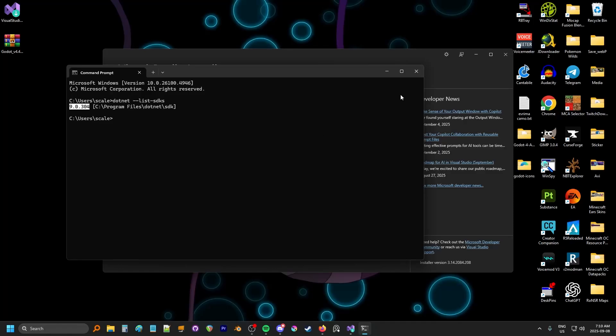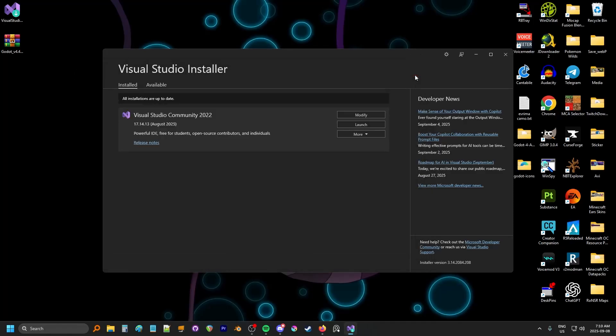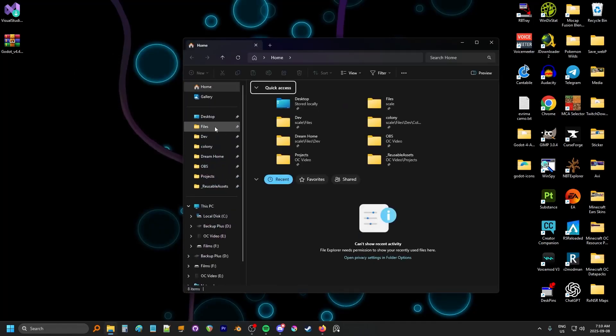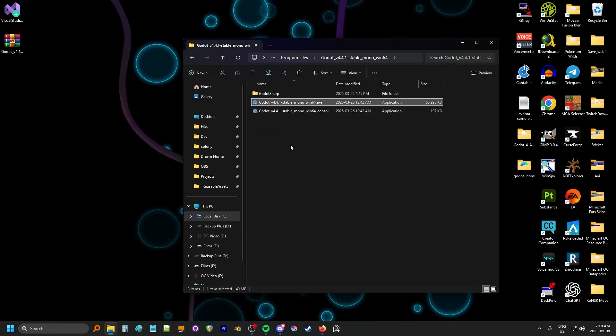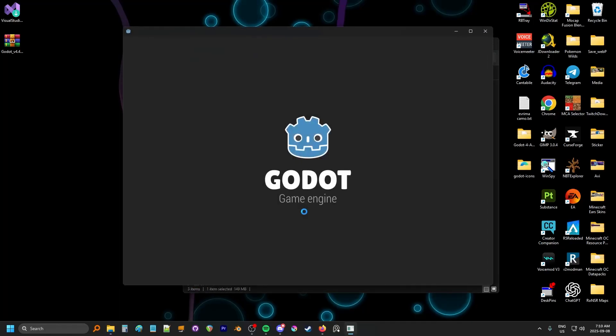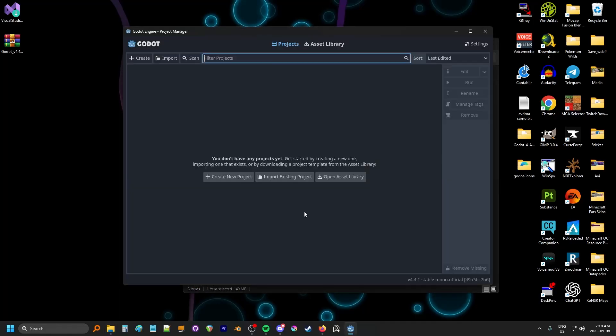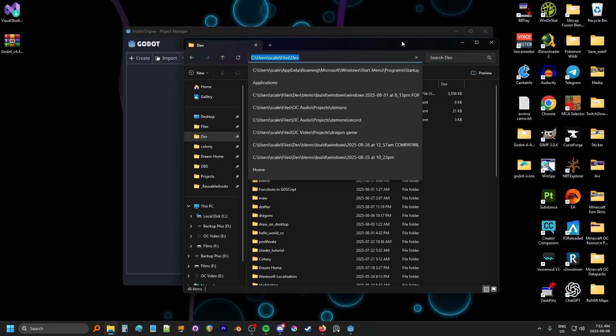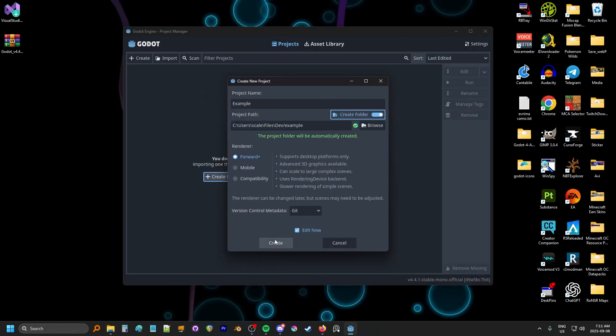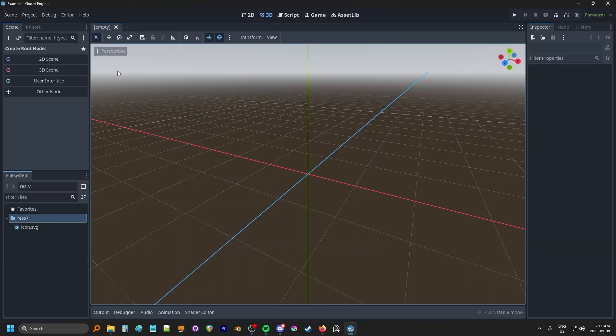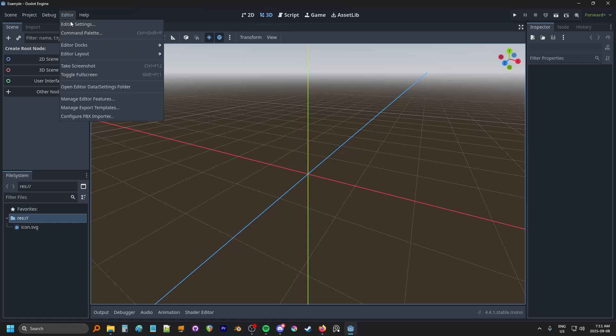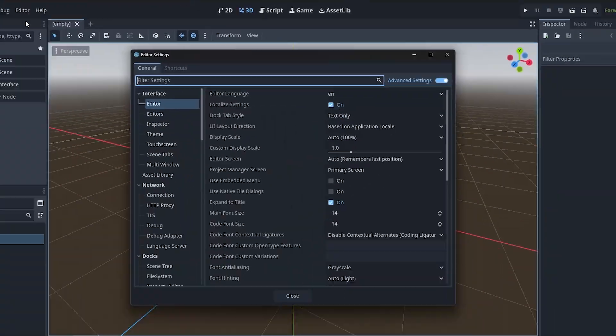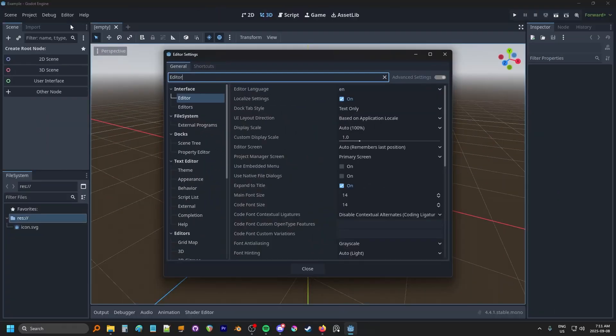If it didn't work for you, you can check the description for some troubleshooting. Basically, you can just download the SDK from the Microsoft website. We can close the installer and launch Godot Mono. I'm just going to create an example project called Example, and I'm going to navigate to where I put my projects, and paste it in here, and select Create Folder. Now, in Editor, Editor Settings, make sure you have Advanced Settings turned on, and type in Editor.